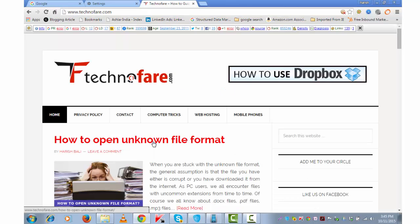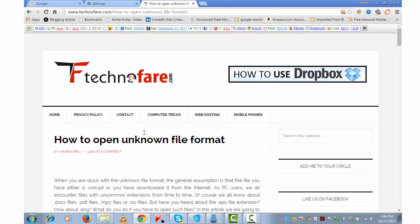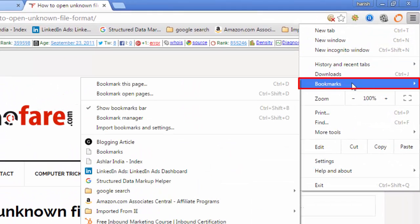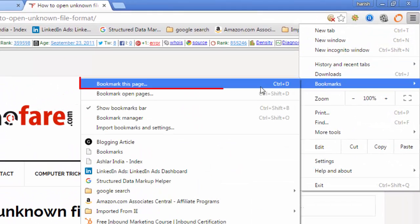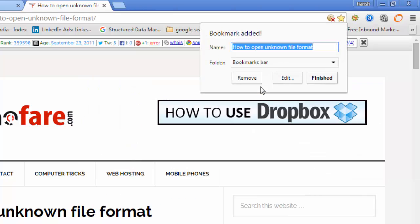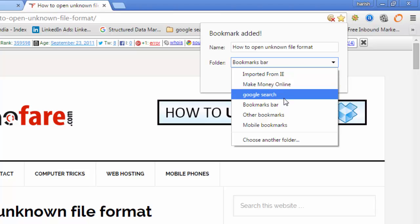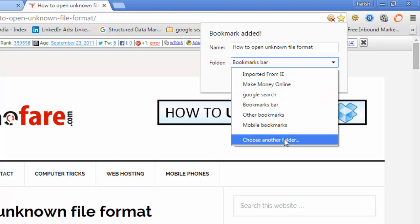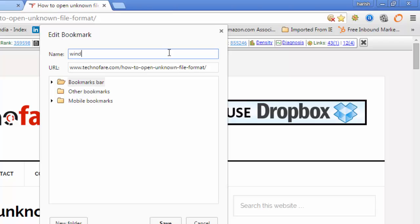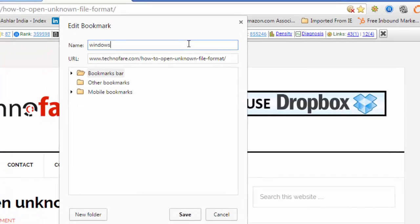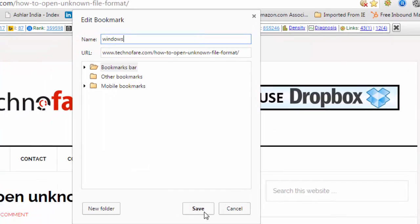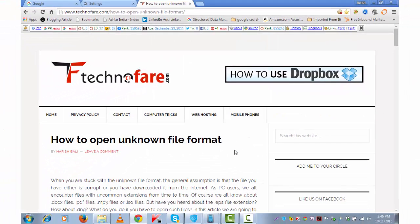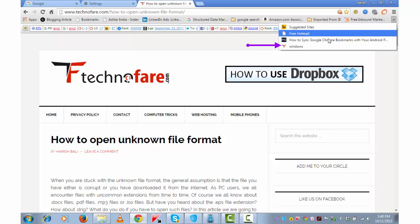If I'm reading this particular post and I want to bookmark it, I will go to menu and then bookmarks. I will click on bookmark this page. Name is how to open unknown file format. And I can choose the folder where I want to save this. Let's say I want to create a new folder for this. Choose another folder. And I want to name this, let's say Windows. And save.